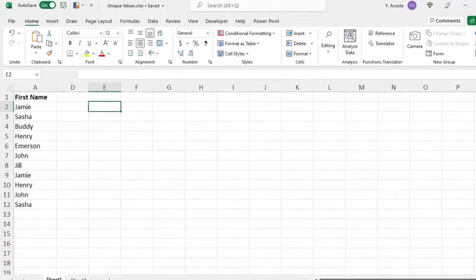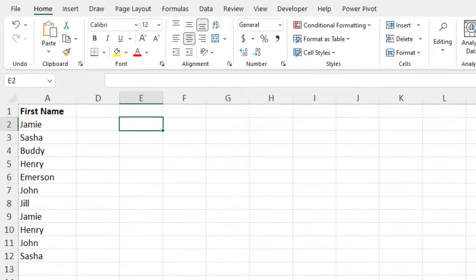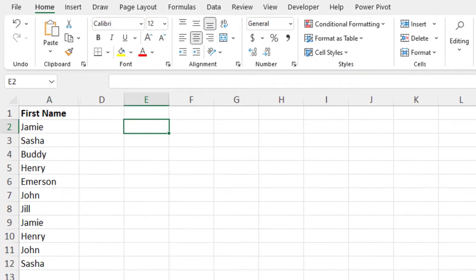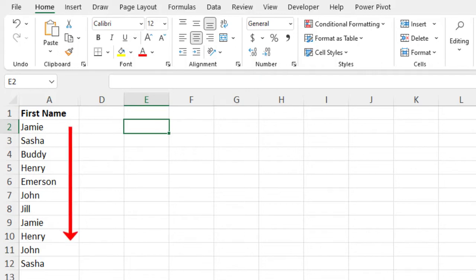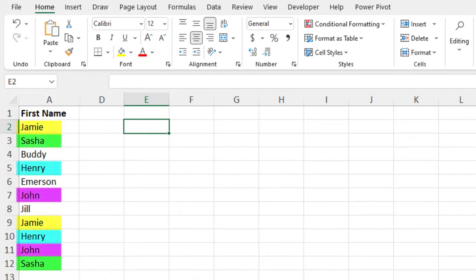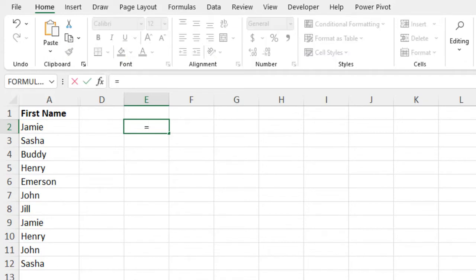Probably the most common way to use the Unique function is to have it return a list where each item is listed once. So in this scenario, all items are listed down the same column, some of the items are repeated, and you want to generate a list where each item is listed only once.